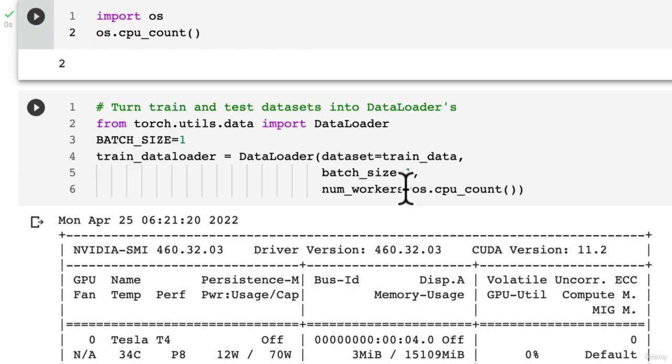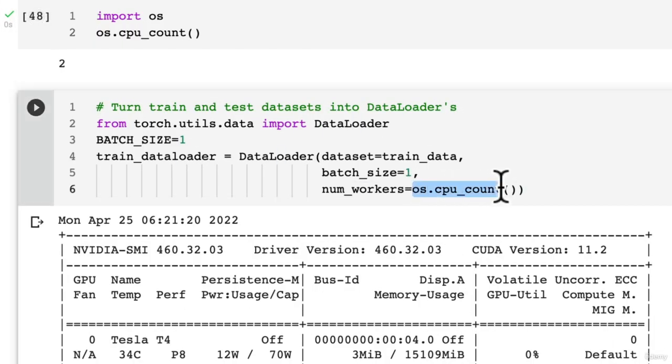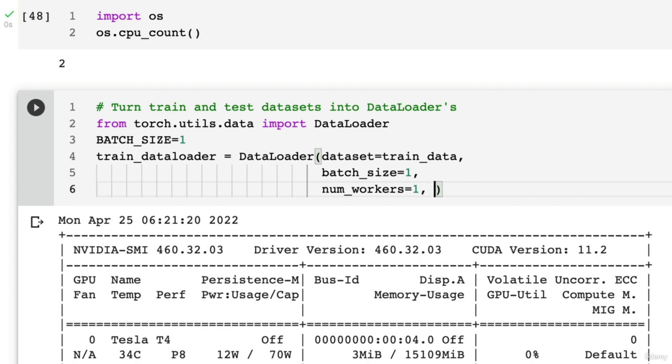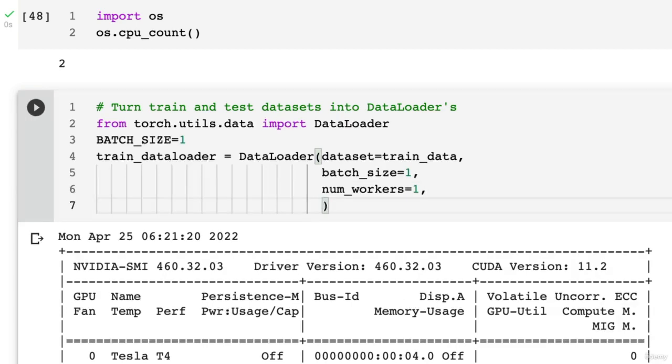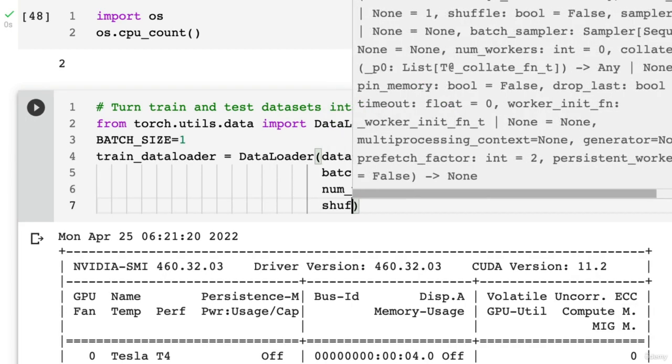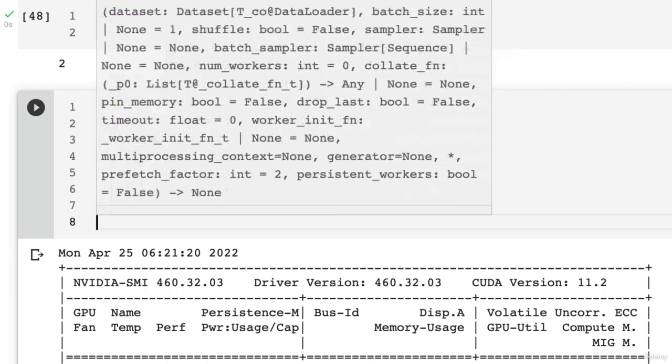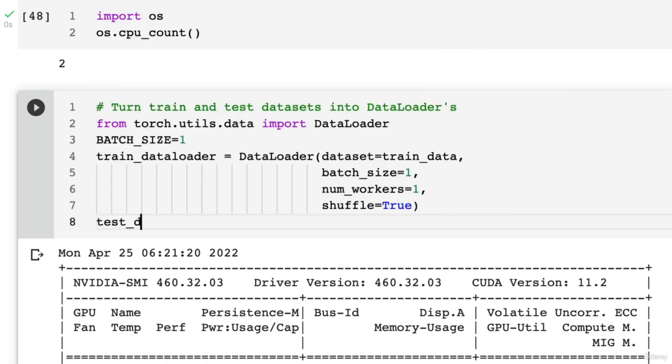So generally, if you set this to one, it will use one CPU core. But if you set it to os.cpu_count, it will use as many as possible. So we're just going to leave this as one right now. You can customize this to however you want. And I'm going to shuffle the training data because I don't want my model to recognize any order in the training data. So I'm going to mix it up.